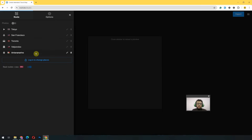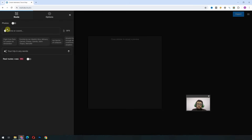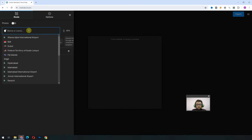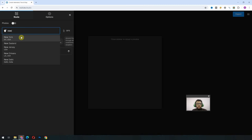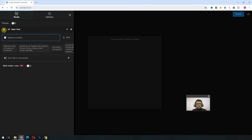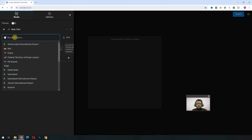Of course, we want to edit this. For that, we will have to log in. Once we log in, just go there again and now we can edit the route we want. I will start from New York.